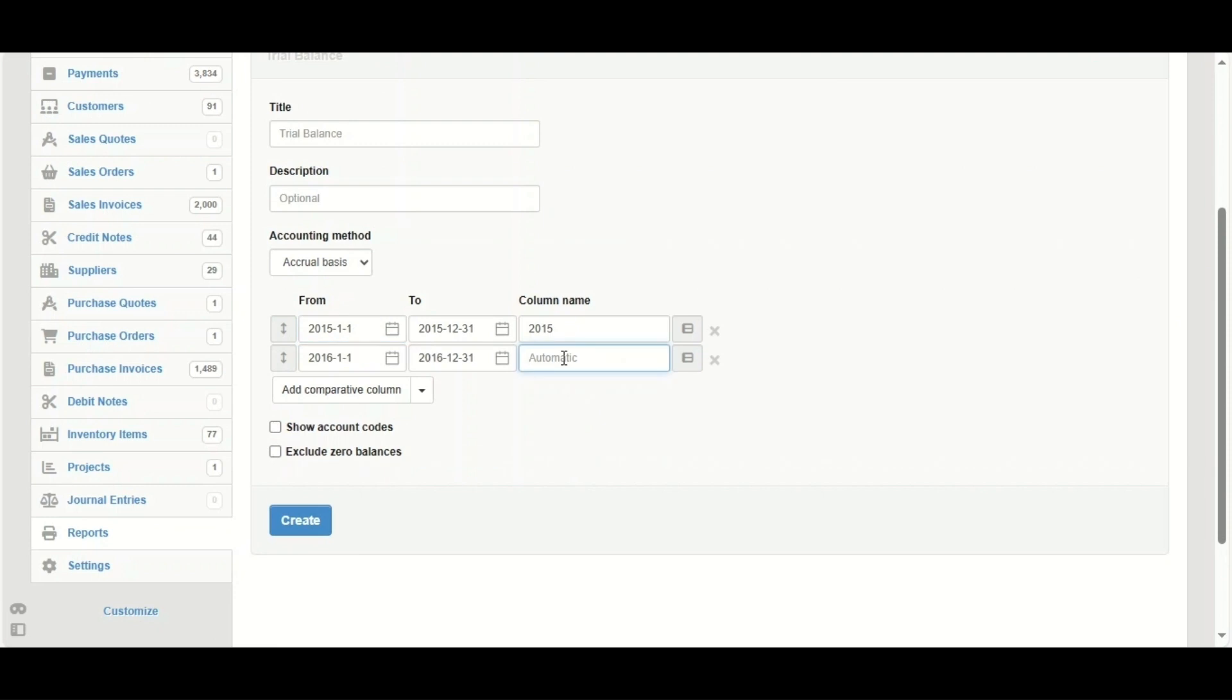Now we've got the column name. I'm going to name it 2016. Now we've got these two options here.